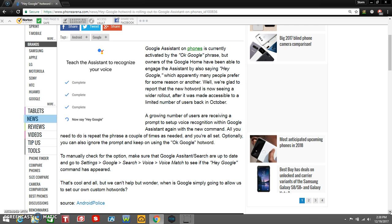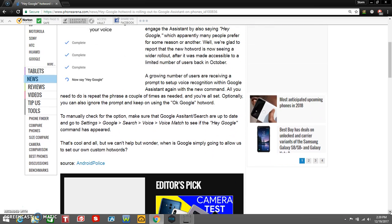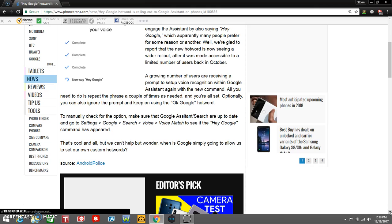We're glad to report that the new hotword is now seeing a wider rollout after it was made accessible to a limited number of users back in October. A growing number of users are receiving a prompt to set voice recognition within Google Assistant again. With the new command, all you need to do is repeat the phrase a couple of times as needed and you're all set. It's pretty simple.